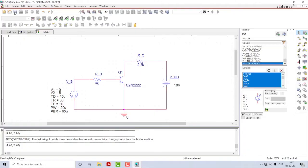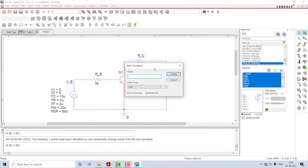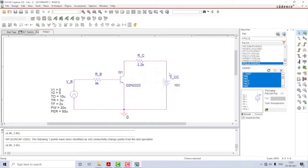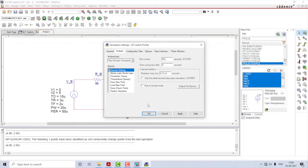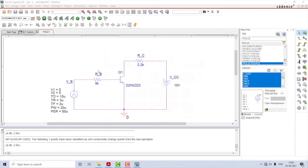Let us now move on to the simulation profile. Select PSpice, then New Simulation Profile. I'll name it BJT Switch Profile and click Create. A new pop-up window will appear. Select the Time Domain settings — already selected so no change there. Run To Time should be one period, which is 50 microseconds. Start saving data after 0 seconds, and set the step size to 0.01 microseconds. Press Apply then OK.